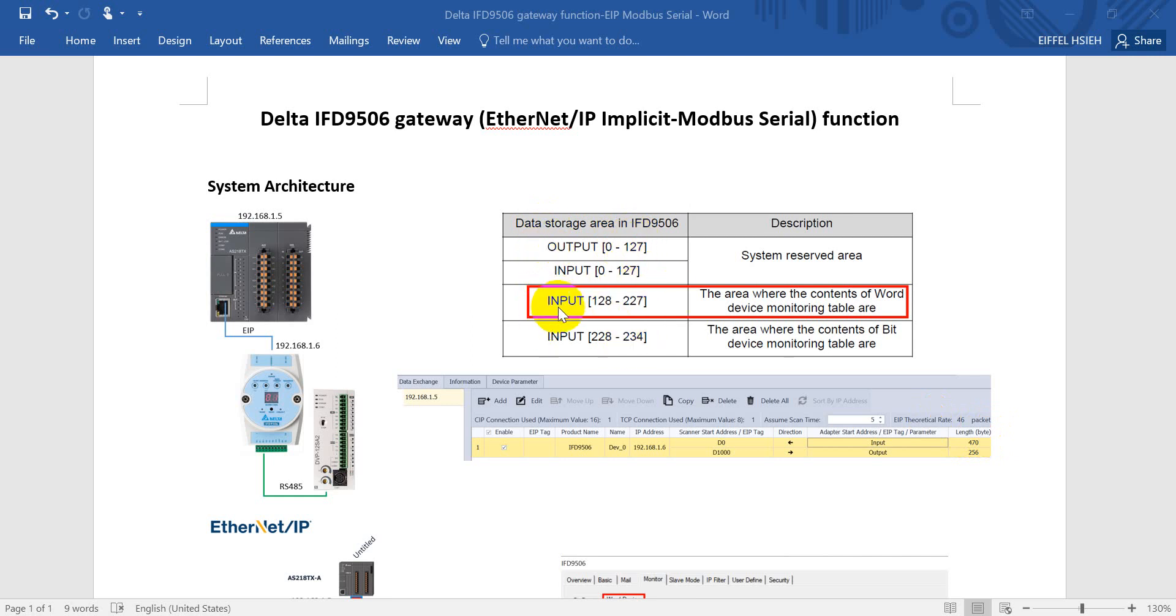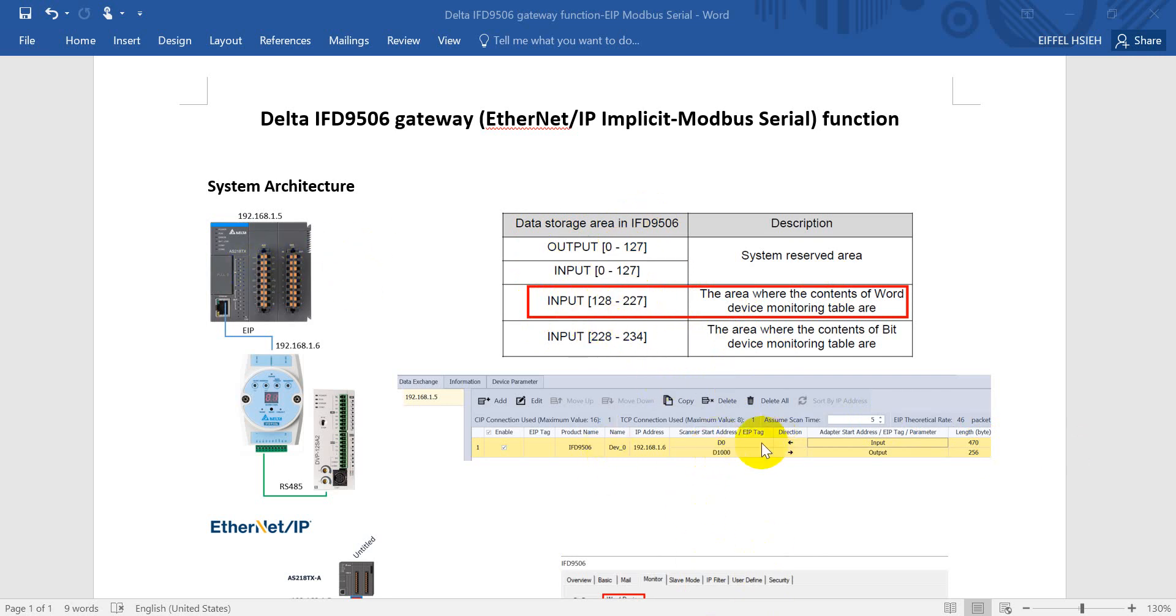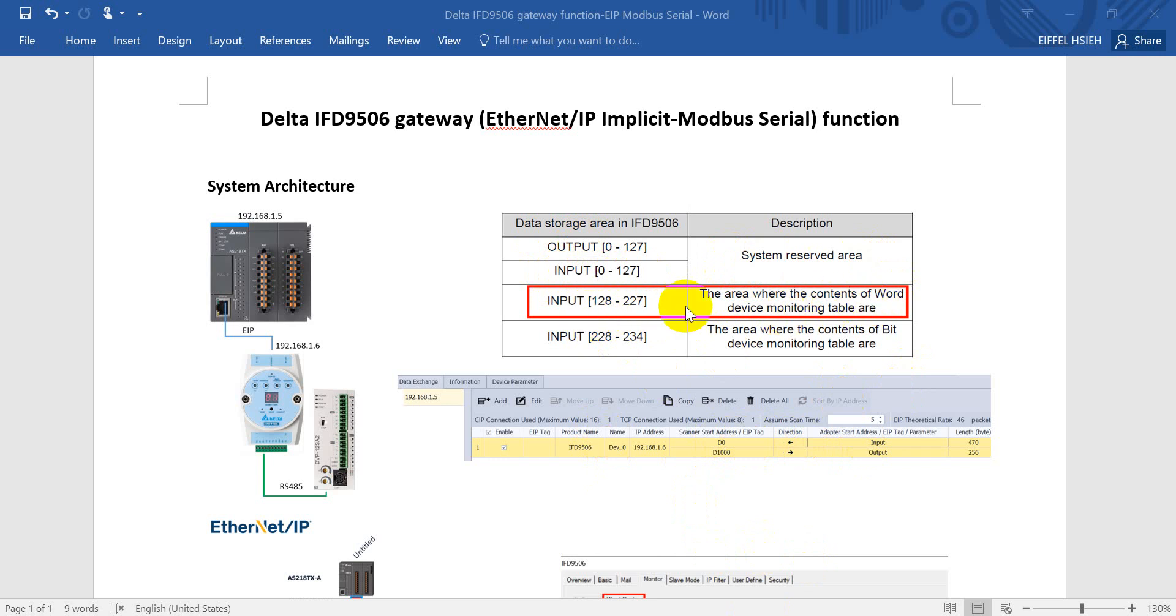And this topic will show you how to map the data to the input, meaning the information from IFD gateway will map to the PLC. So you can see here we will map the input data to 0, but as you can see the input will from 0 to 127 and this one is reserved for system. So the first word data will be mapped to 128.